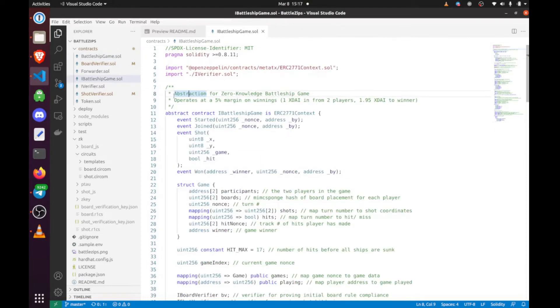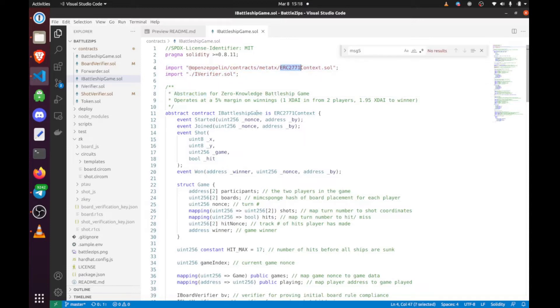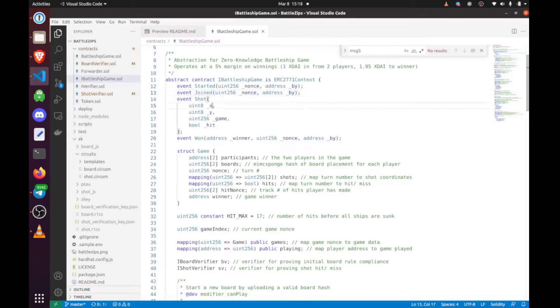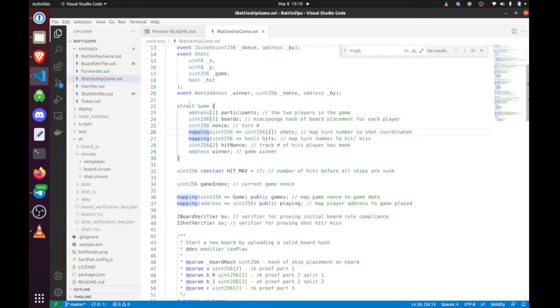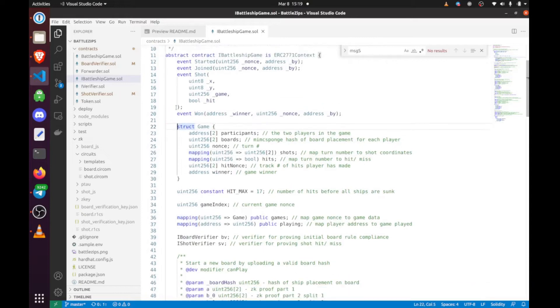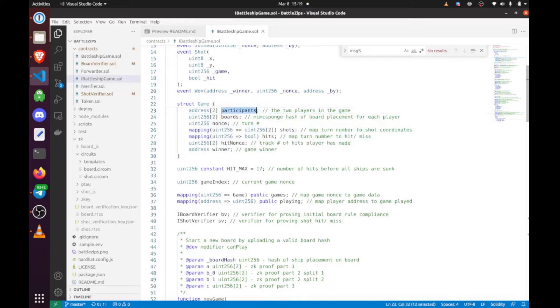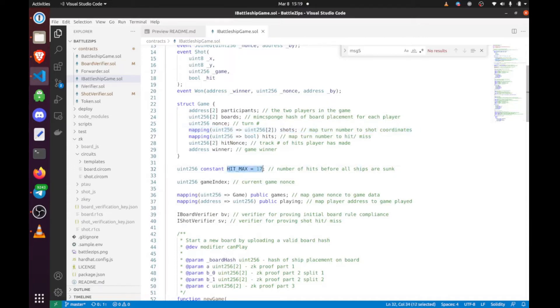Now on to the interface, where essentially we just extend the metatransactions and the verifiers. We have all our events, and we basically emit all the information we need for the subgraph to index all of this stuff. We have the game struct, which contains a lot of important information. How it works is this hitmax right here: 5, 4, 3, 3, 2, sums to 17.